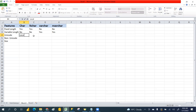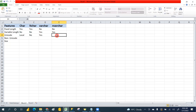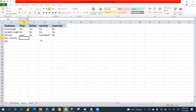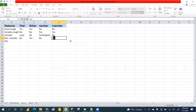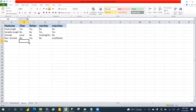CHAR and VARCHAR are not unicode - they are non-unicode. Non-unicode means global language. You can save in Chinese language, Arabic, Telugu, or any global language. You can store global languages by using non-unicode data types.